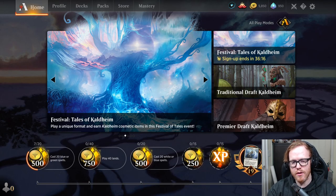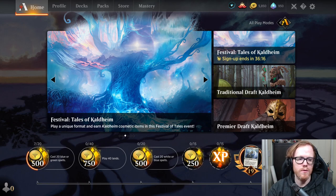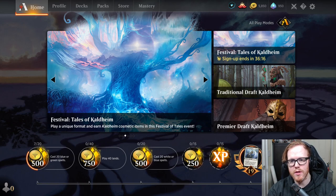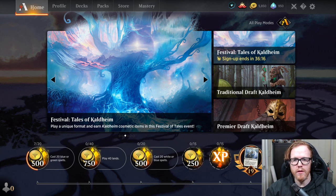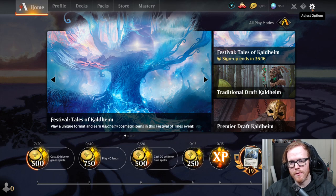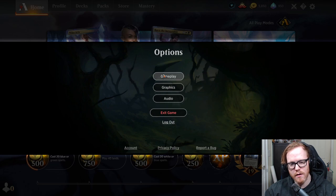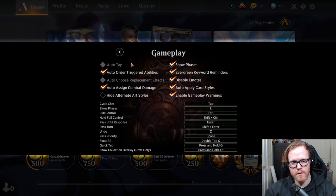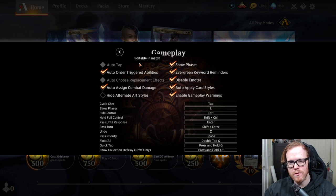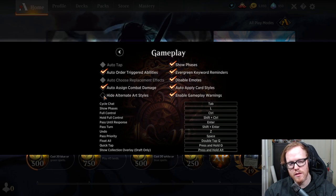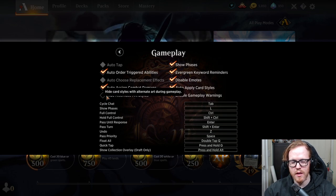If you're unsure where to find these shortcuts in MTG Arena, it's pretty straightforward. Go up to the cog wheel in the upper top corner, click on 'Adjust Options,' then go to 'Gameplay.' This will bring up a bunch of gameplay options you can choose and select, including toggling alternate art styles.